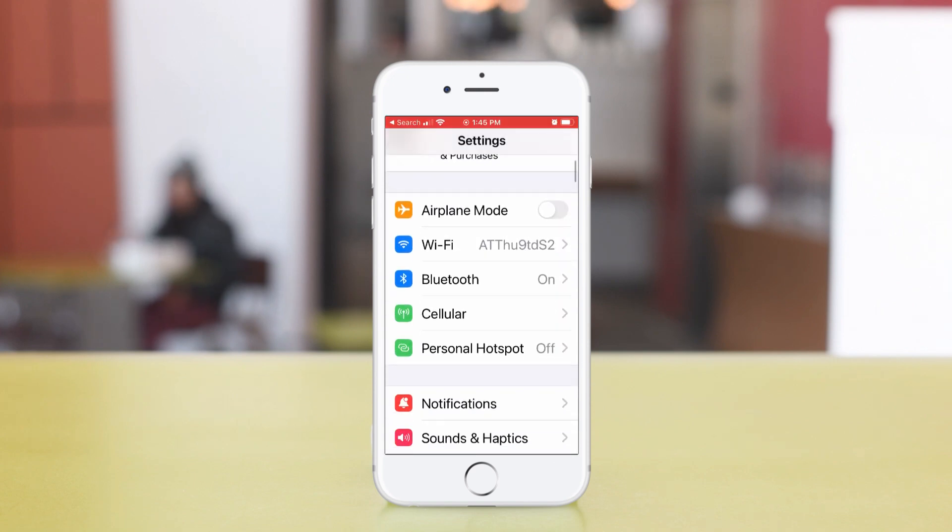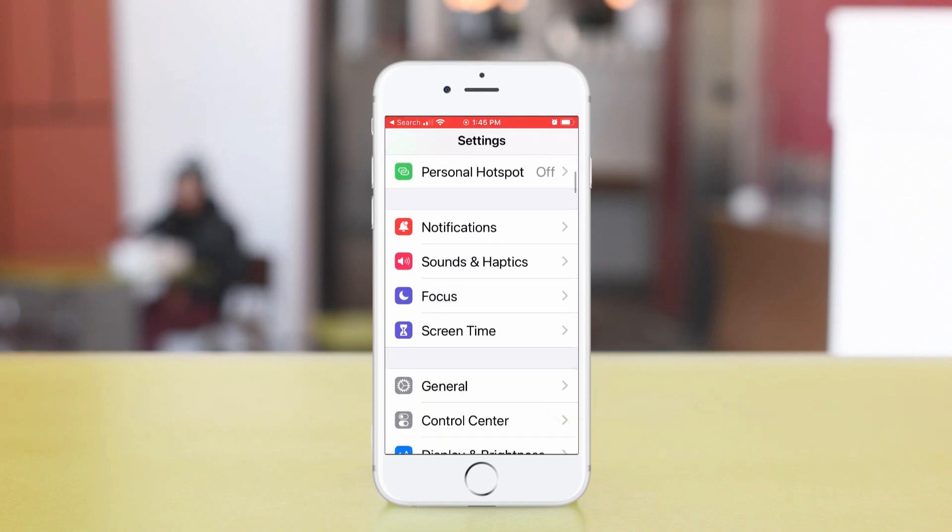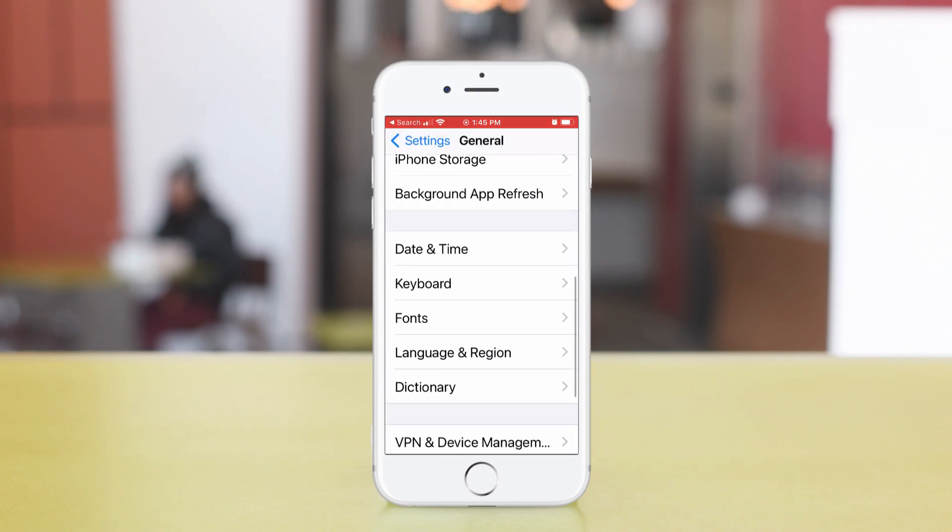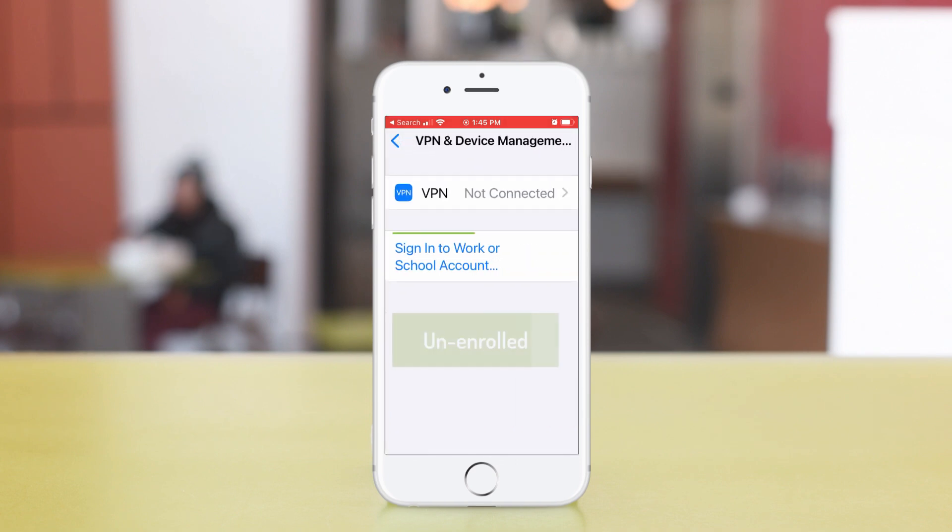Now let's go see what happened in Settings. Go to General, VPN, and Device Management. See, there's no longer a work account.